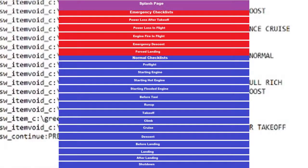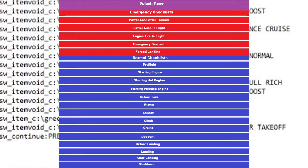Now let's take a look at the normal checklist. The first checklist is pre-flight. Once that checklist is complete, the next thing we need to do is start the engine. However, there are three conditions the engine can be in. So we need a way to determine if the engine is cold, hot, or flooded.